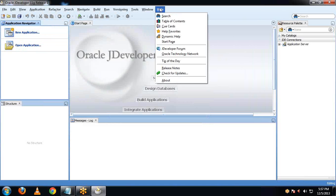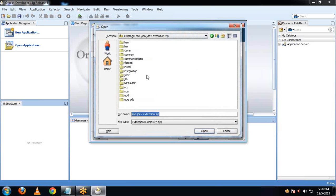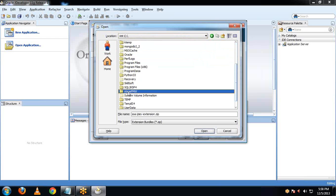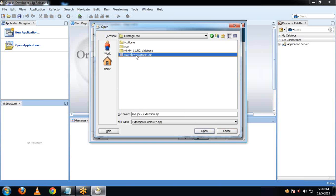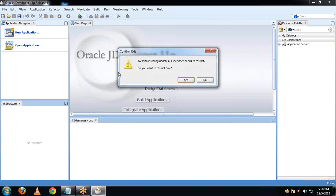There is also an offline way to update the extension. Let me show you how to do that. Click Check for Updates, then Next. The online way was shown earlier; now I will show how to do it offline. For that, you need to download the SOA extension from the Oracle website manually. Select 'Install from local file', then browse to where the Oracle SOA extension is available — go to C drive, then the stagefmw folder. Here you can see the SOA jDeveloper extension — I have already downloaded it. Provide the extension file, click Open, then click Next, then Finish.